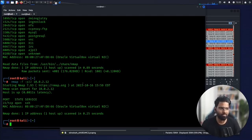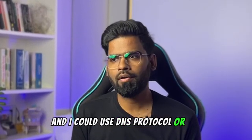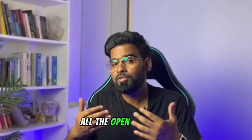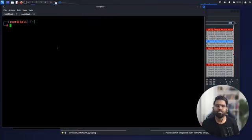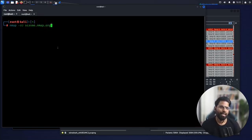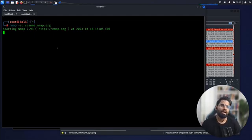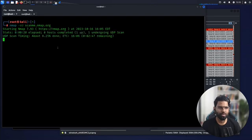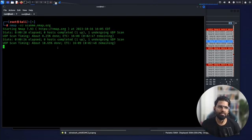Number nine: UDP port scanning. One widely used UDP protocol is DNS, and attackers can use UDP-based protocols to execute advanced threats. As a security analyst, you may need to scan for all open UDP ports in the network to identify vulnerabilities. The command is: nmap -sU followed by the target — for example, scanme.nmap.org. UDP scanning takes a lot of time, so try it on any destination and share your output in the comments.